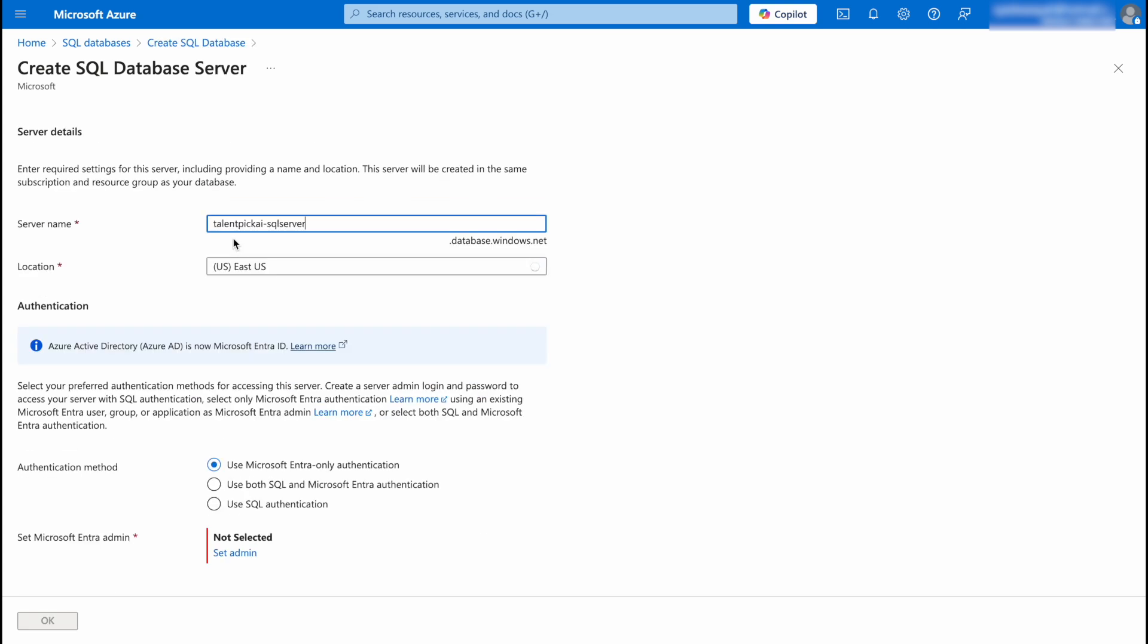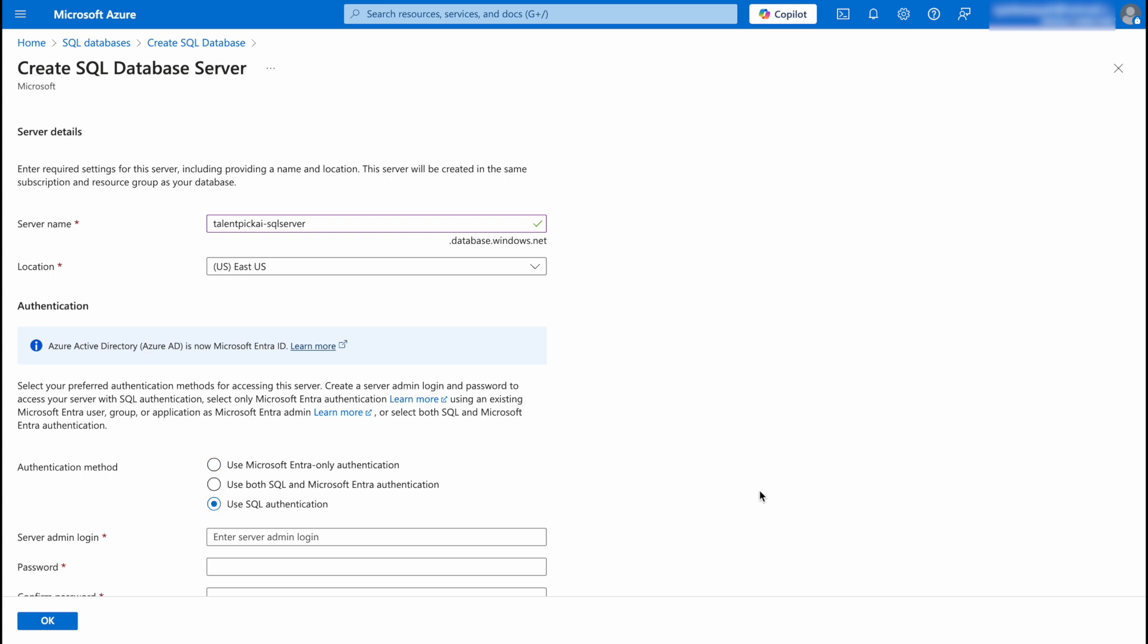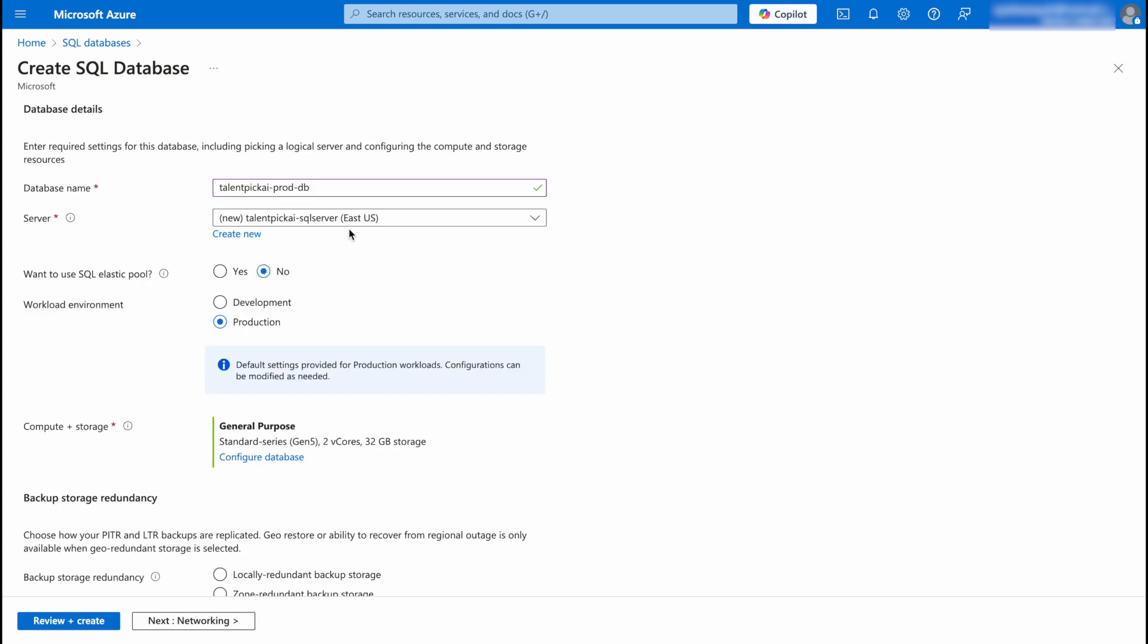Then for the server I'm going to click on Create New. You're going to give your server a name, you're going to select the location where the server will be deployed. And here in authentication method you have these three options. I'm going to select Use SQL Authentication. I'm going to enter the server admin login name and a strong password. After that I am going to click on OK.